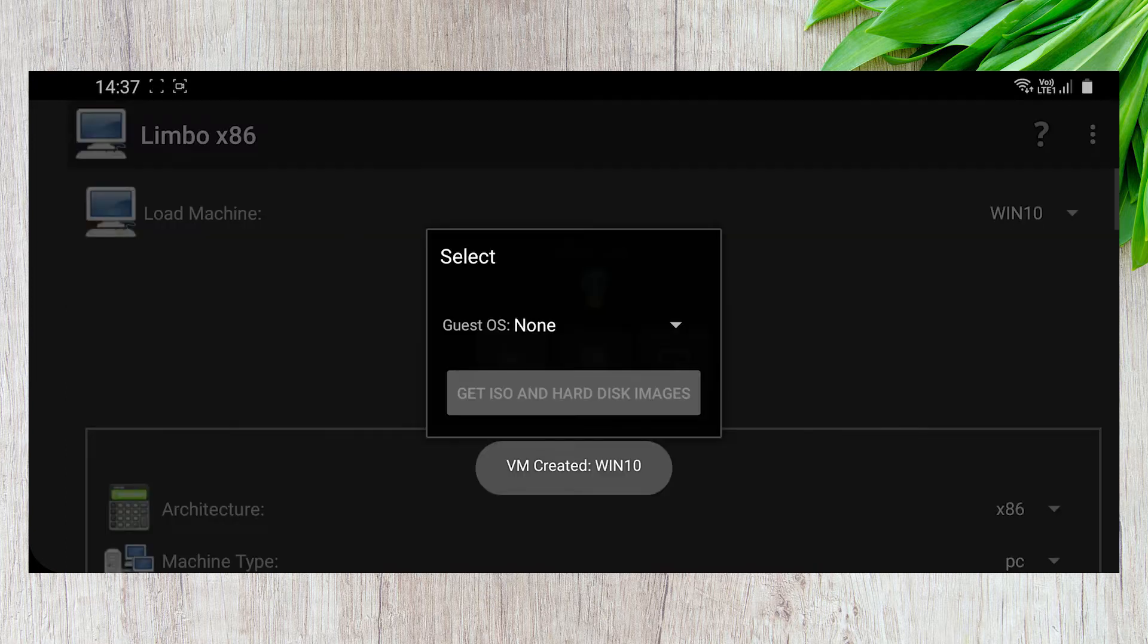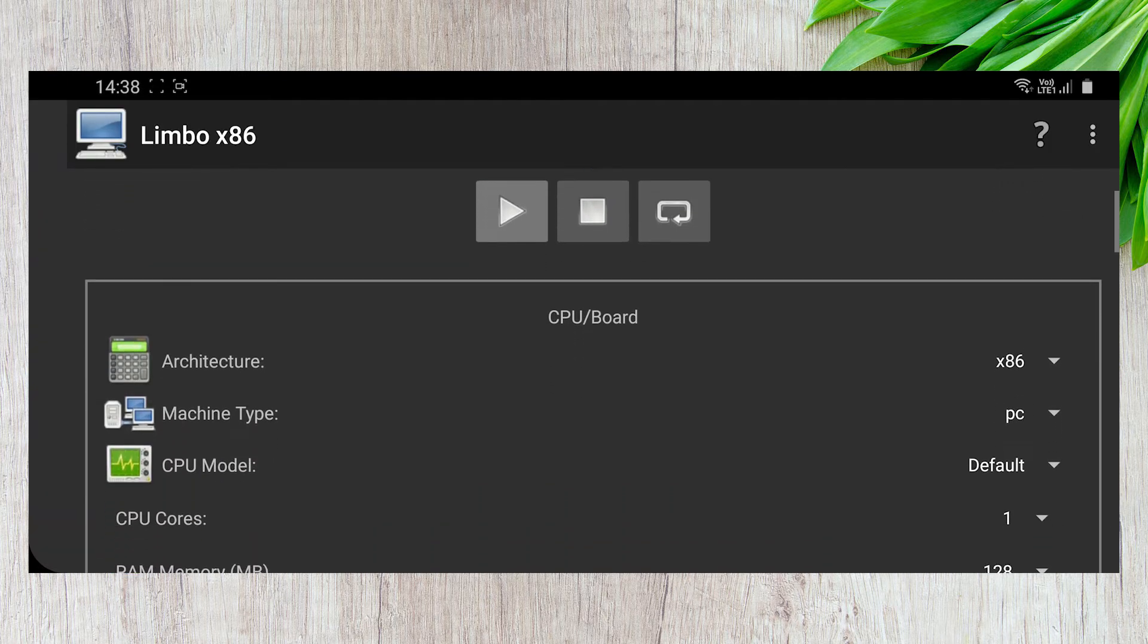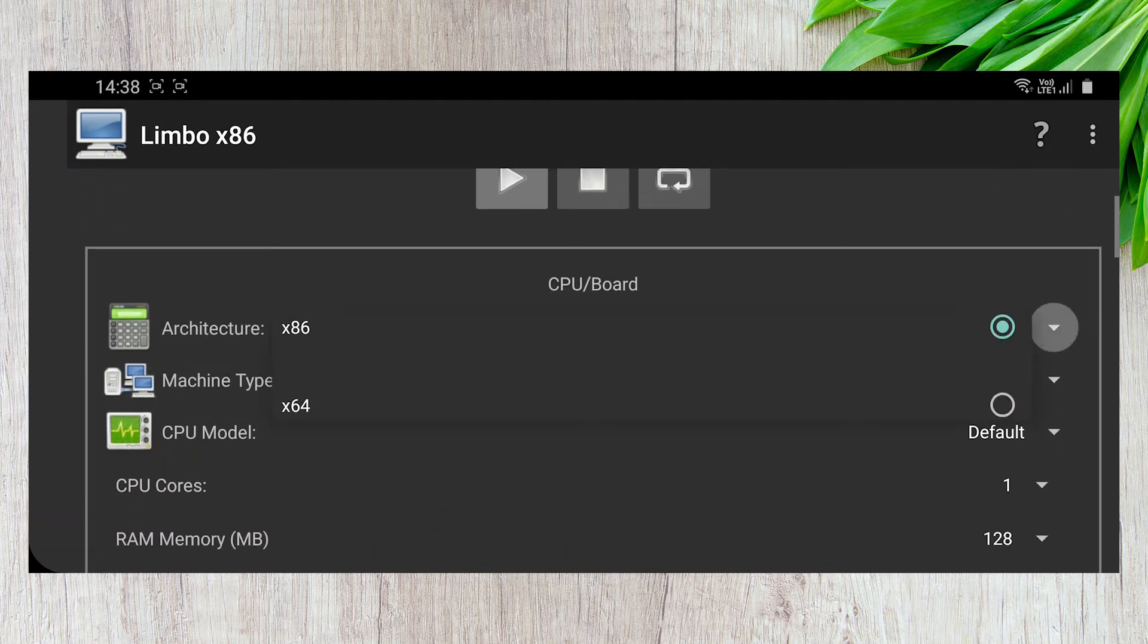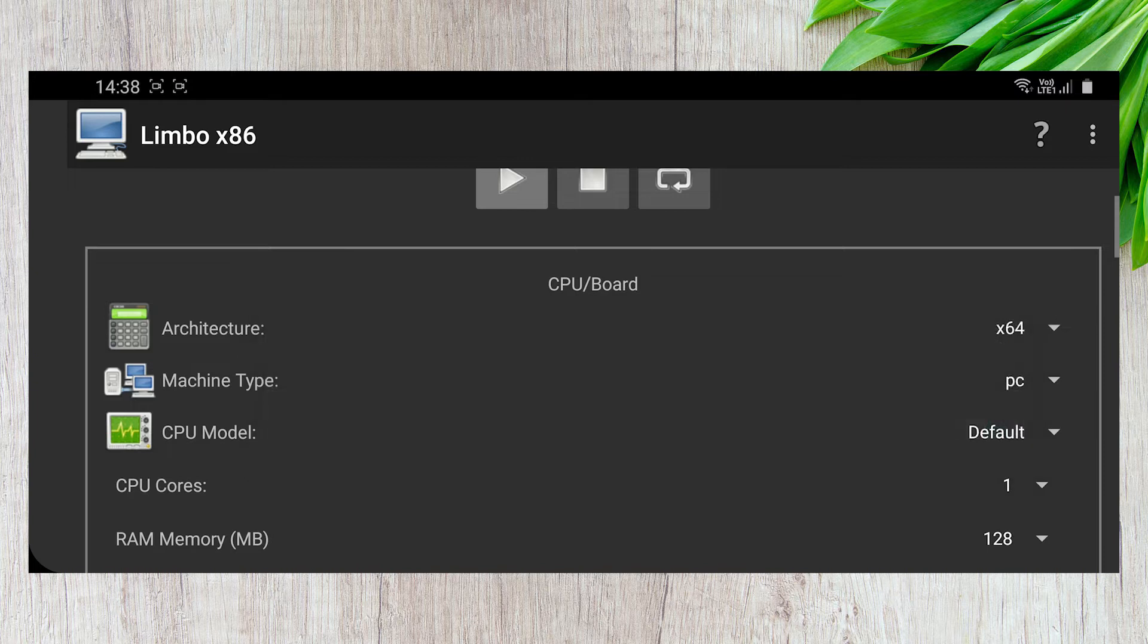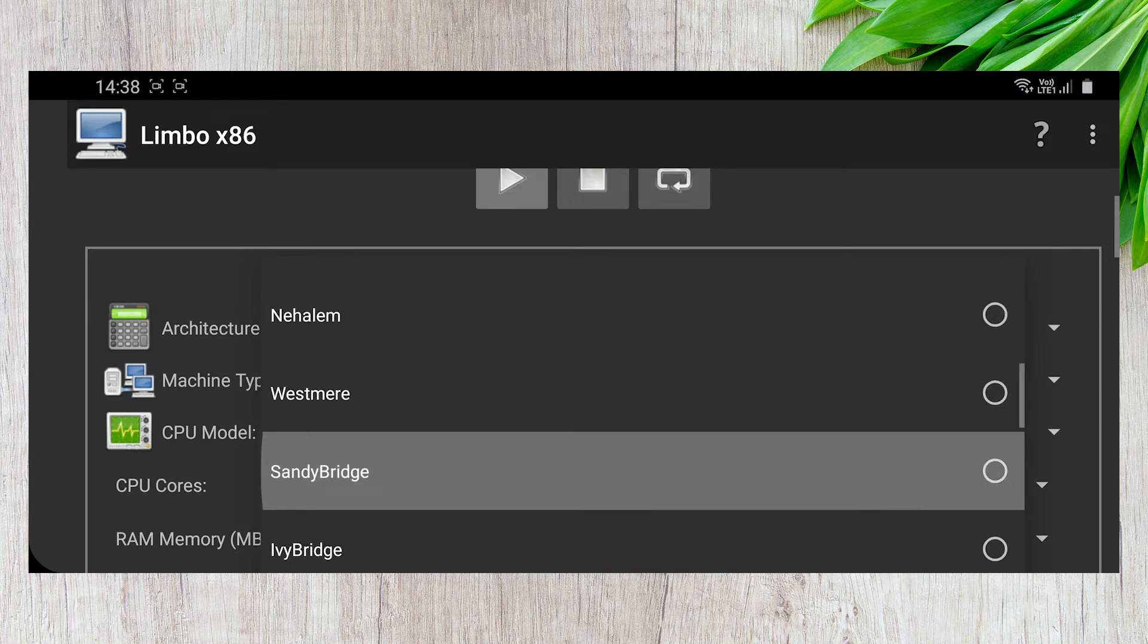Next up, change the architecture from 86 to 64-bit. In the CPU model section, select Sandy Bridge.